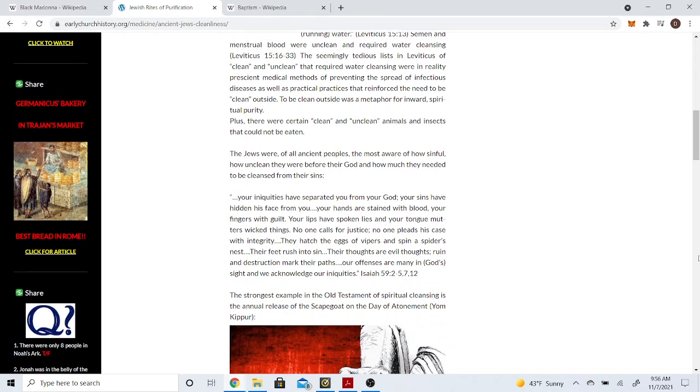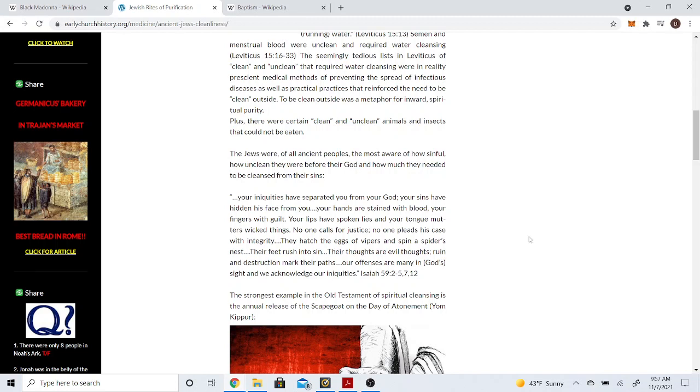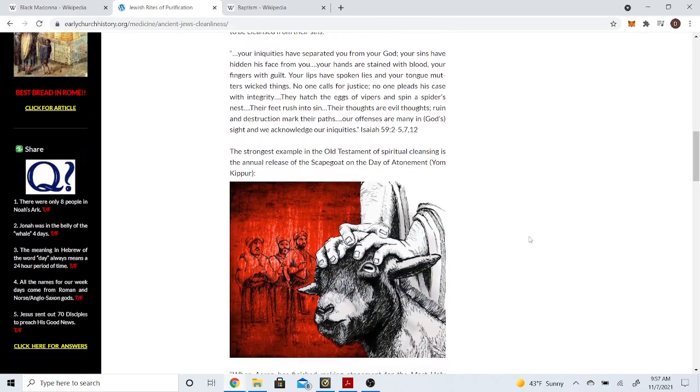Continuing on. The Jews were, of all ancient peoples, the most aware of how sinful, how unclean they were before their power and how much they needed to be cleansed for their sins. Your iniquities have separated you from your power. Your sins have hidden his face from you. Your hands are stained with blood, your fingers with guilt. Your lips have spoken lies and your tongue mutters wicked things. That's Isaiah 59:2, verse 5, 7, and 12.